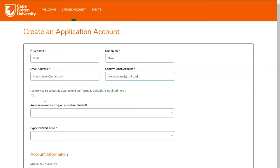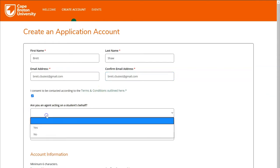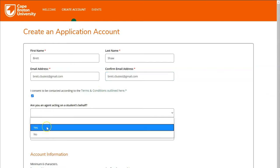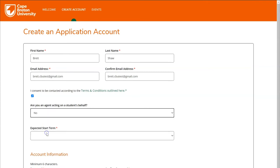Next, click on the checkbox to confirm your consent to be contacted by CBU. If you wish to view the terms and conditions, you can do so by clicking the link here. Next, if you're an agent acting on a student's behalf to begin this application, you'll choose yes in the drop-down. If you're an individual completing this application on your own, you'll choose no.